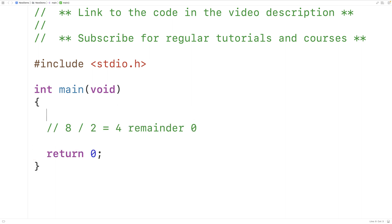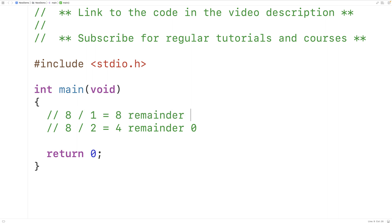If we have 8 divided by 1, we'll get 8, remainder 0. So 1 also divides 8 evenly. So 1 and 2 are factors of 8.